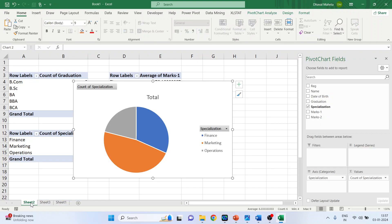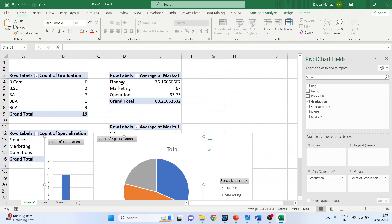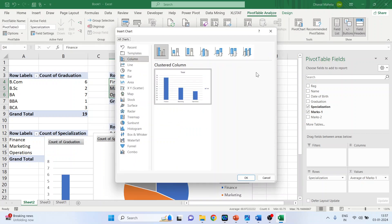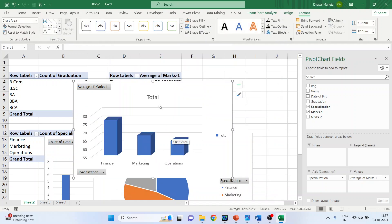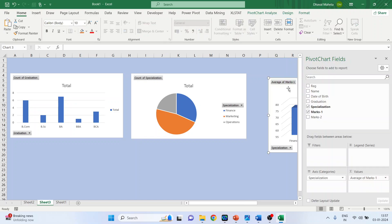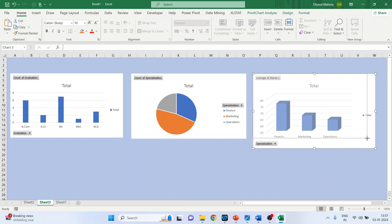Go back to Sheet 2 and select the marks according to specialization. Click PivotTable Design, then Pivot Charts. Select a 3D stacked column chart and click OK. Copy it, go to Sheet 3, click on the canvas first, then Ctrl+V. Your chart has appeared — close the field pane.